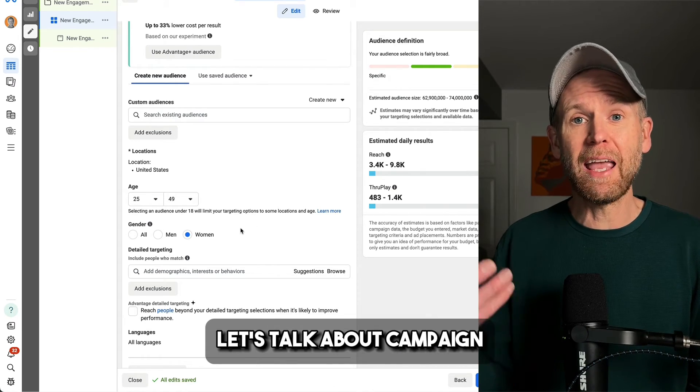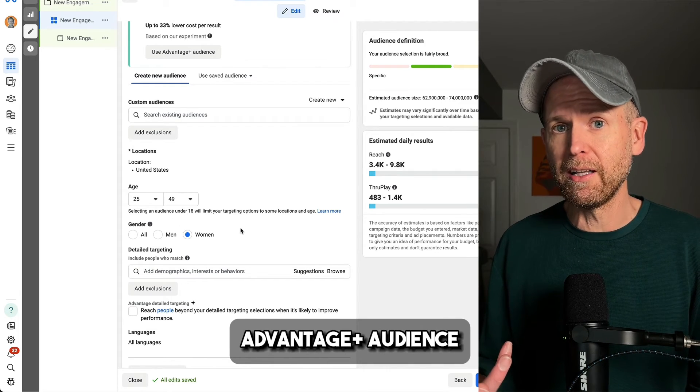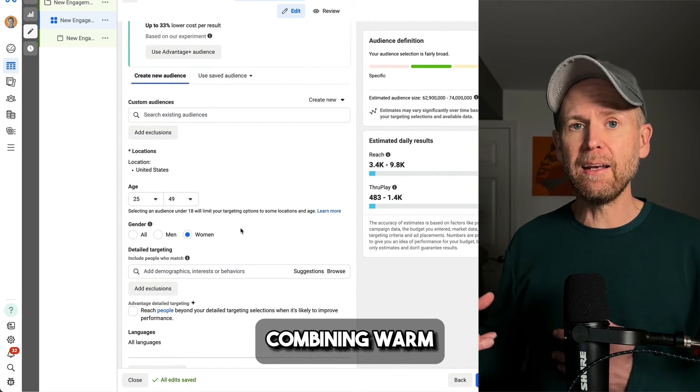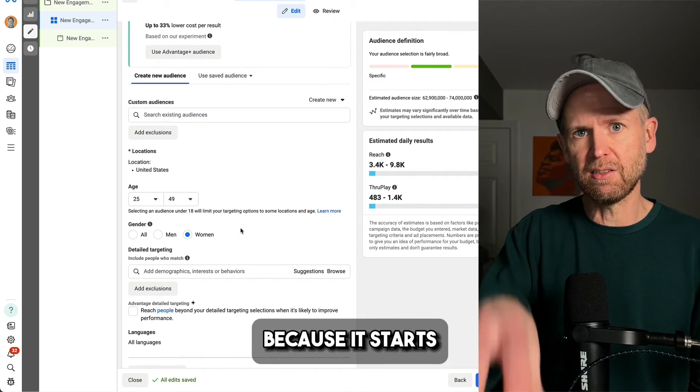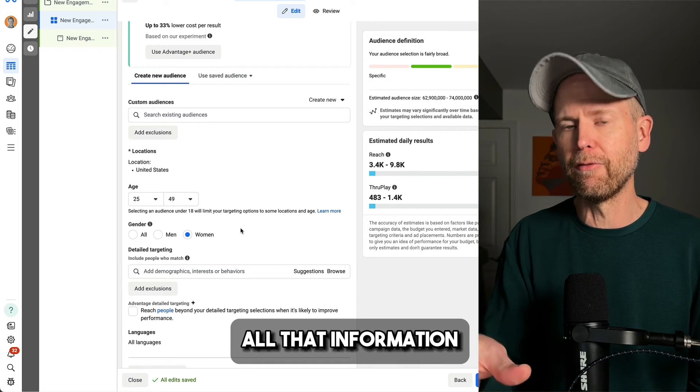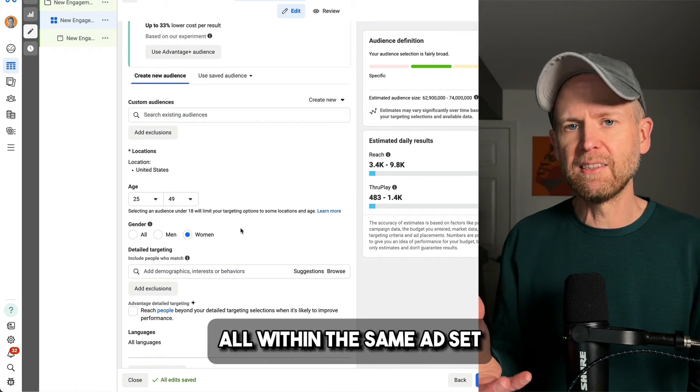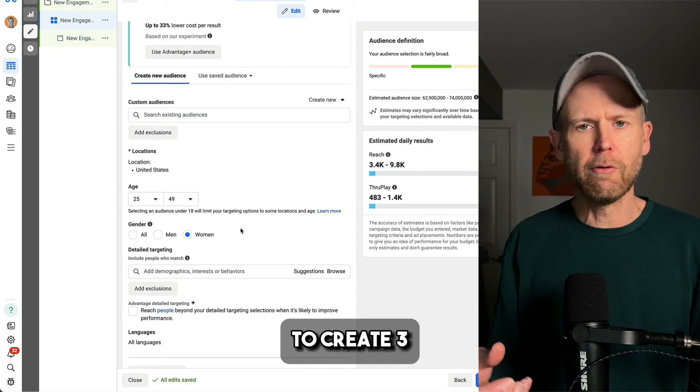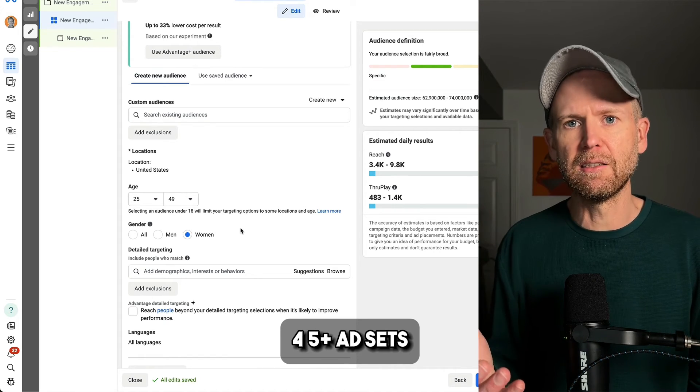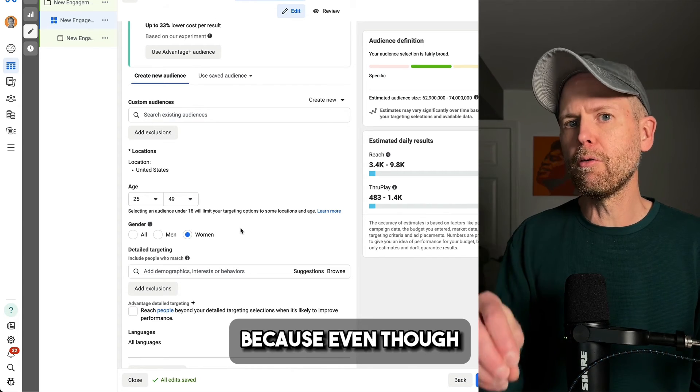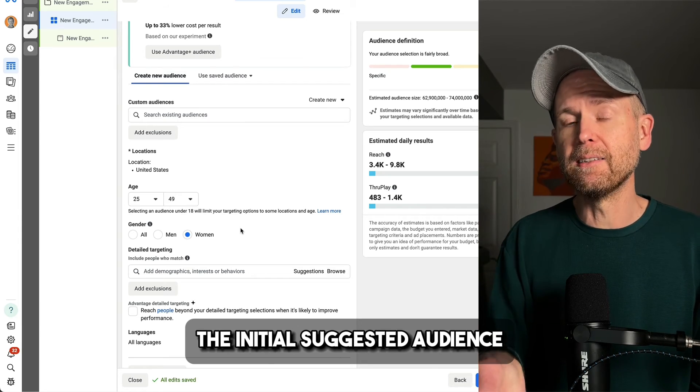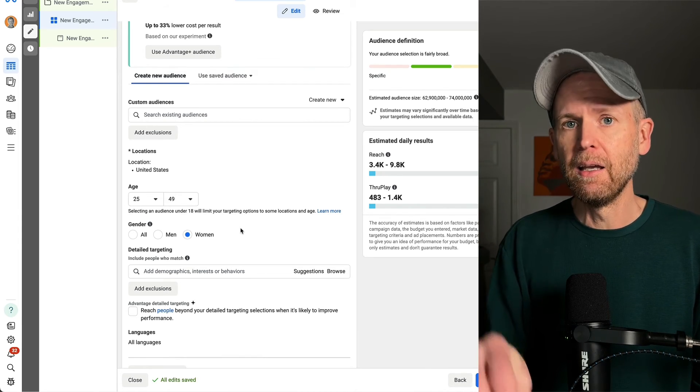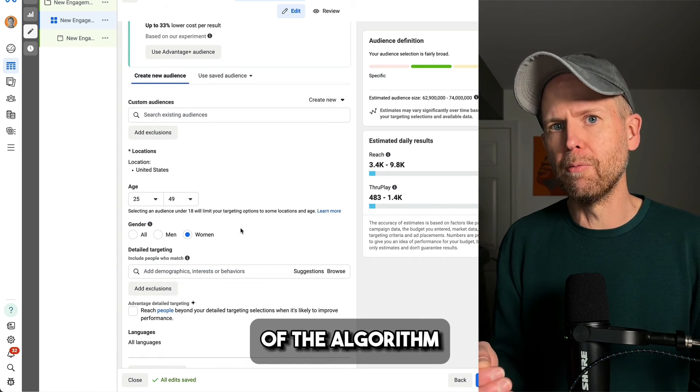And then finally, let's talk about campaign construction. So when you're using Advantage Plus audience, you're basically combining warm and cold targeting in one because it starts with your conversion history, pixel data, all that information, and then goes much broader all within the same ad set. There is no reason to create three, four, five plus ad sets for this targeting because even though the initial targeting, the initial suggested audience may be unique, as soon as it goes beyond that, the only focus of the algorithm is finding people likely to perform that action in your performance goal.